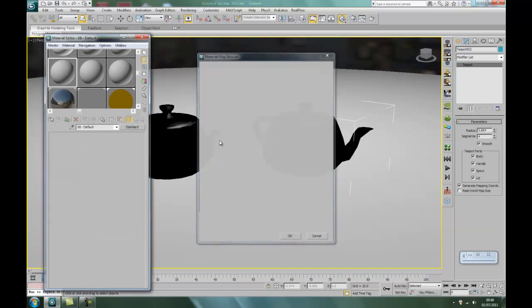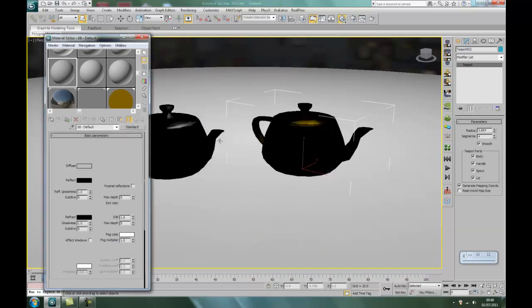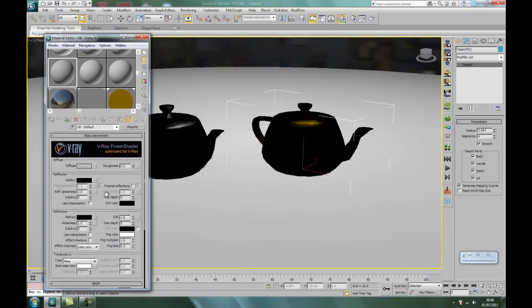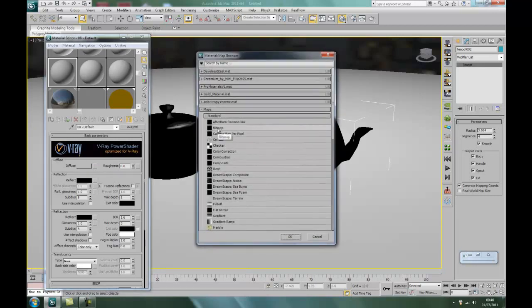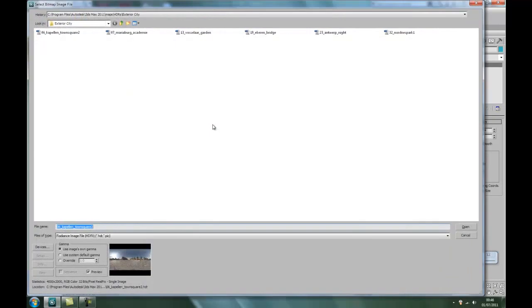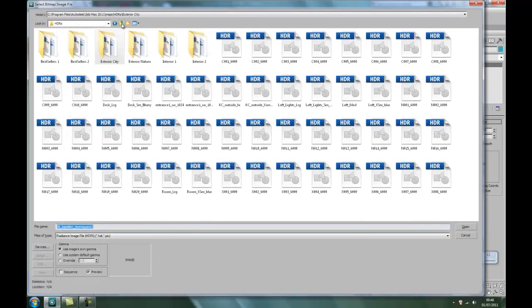Right, okay, so we go V-Ray material. Diffuse. And what we'll have this time is wood.